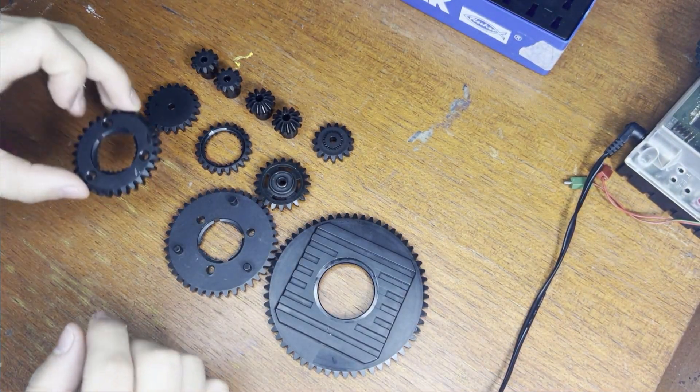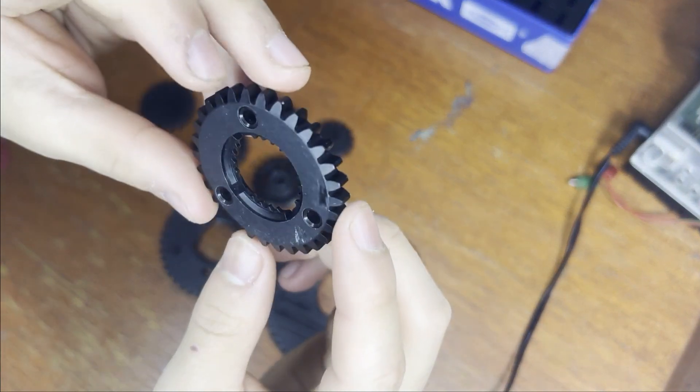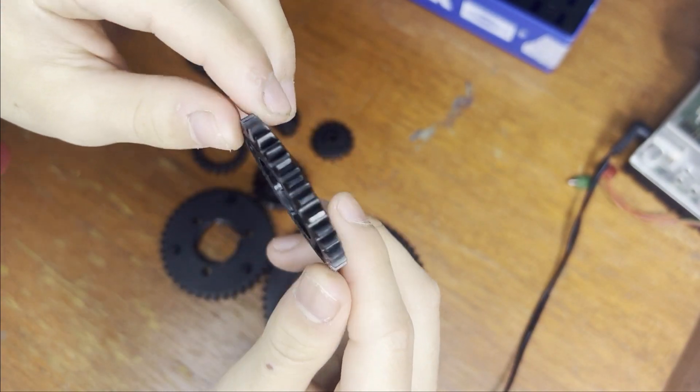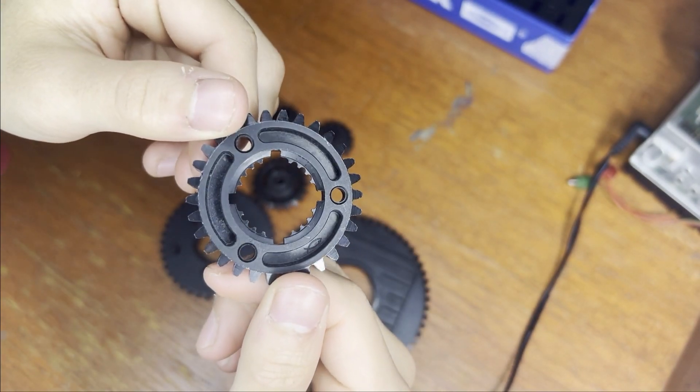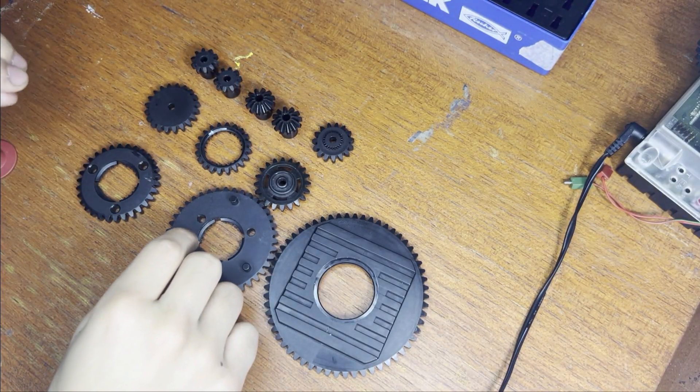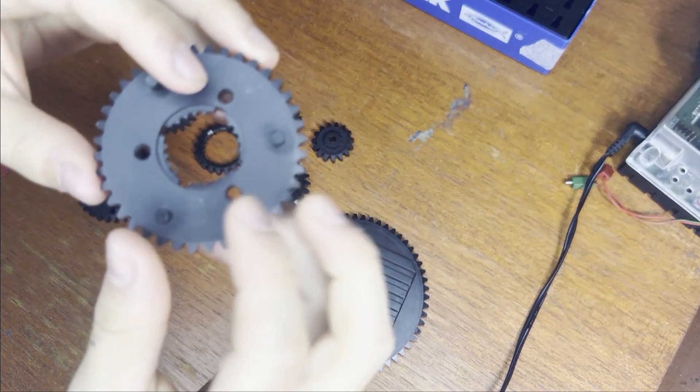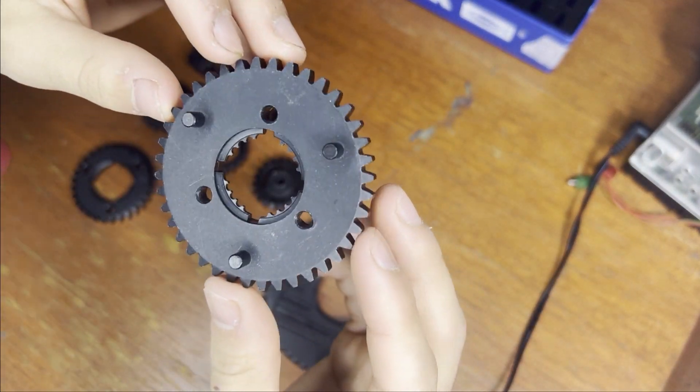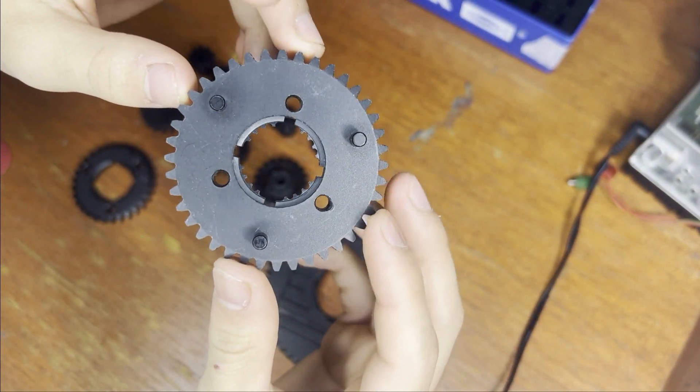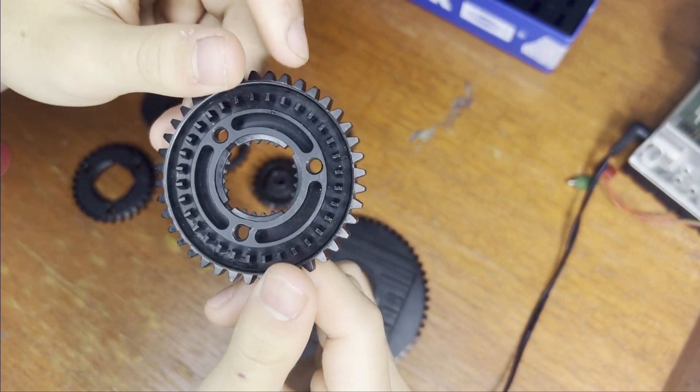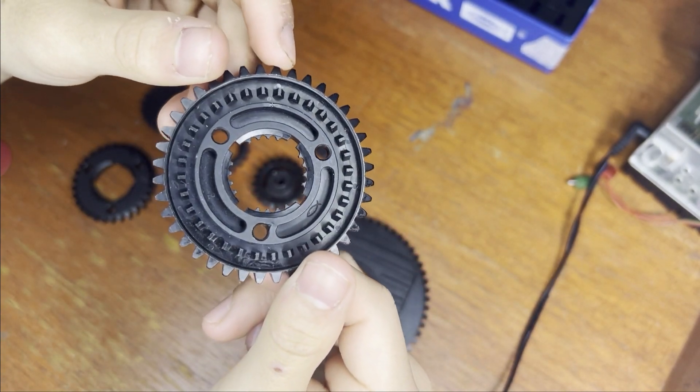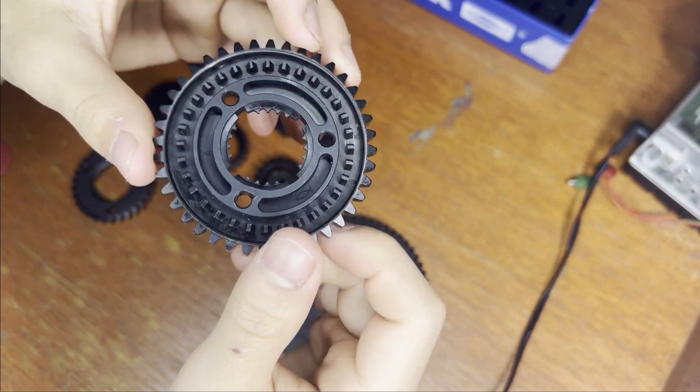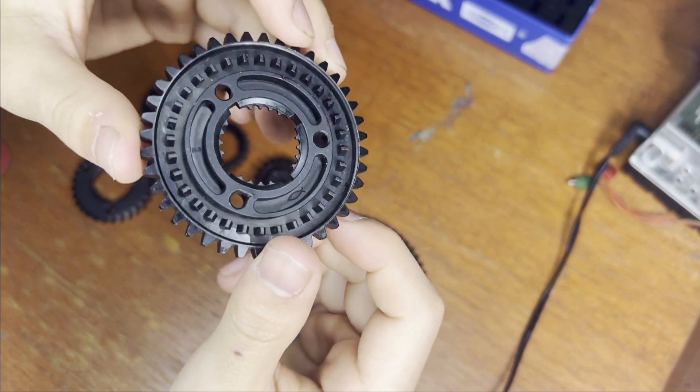And then we have our 30 teeth gear and also our 40 teeth gear, which also has a 32 teeth gear at the bottom called a crown.